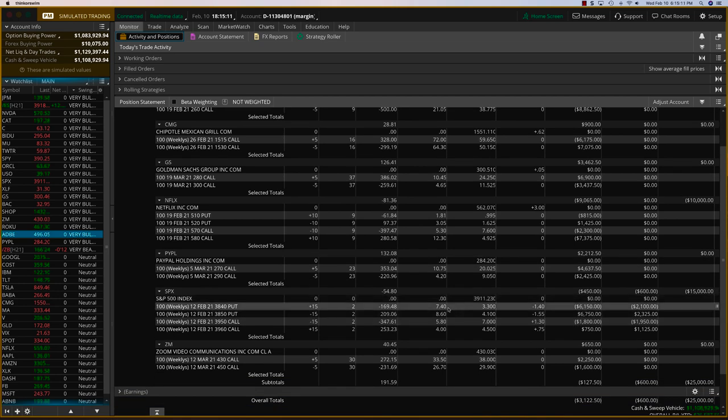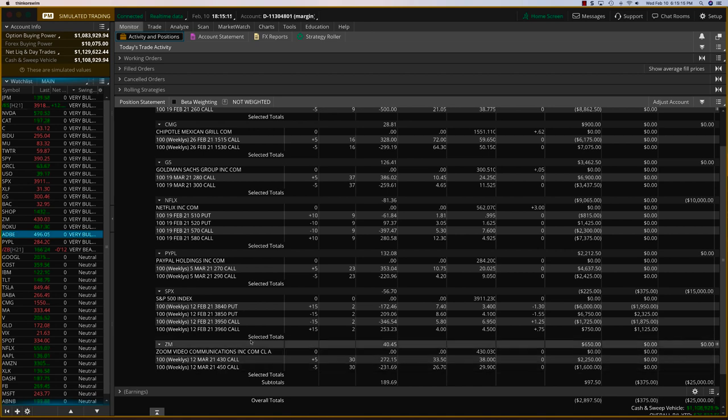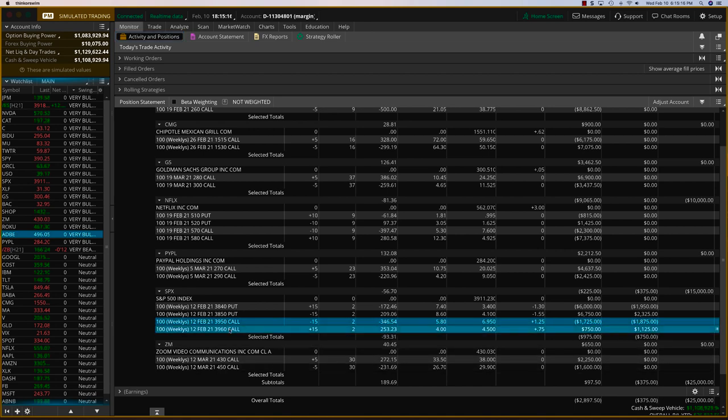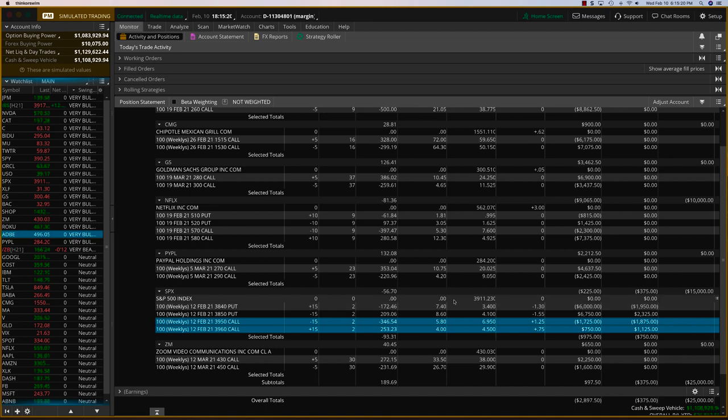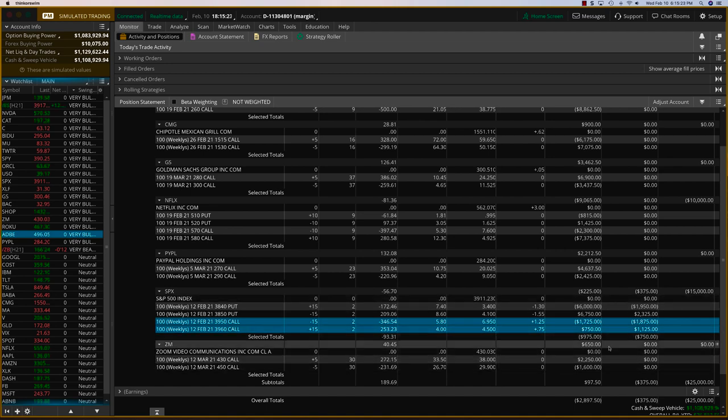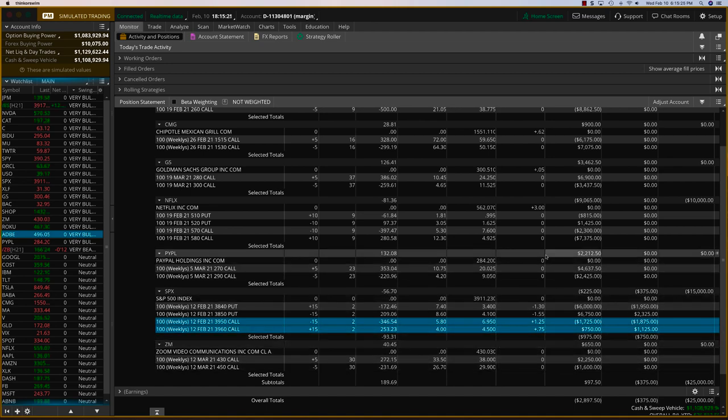And the SPX, I want to do a small adjustment, even though it's not quite near the 3950, but we're going to stick with the Friday expiry and we'll do an adjustment there. So basically net, we'll keep Zoom. I think Zoom can run a little bit more.